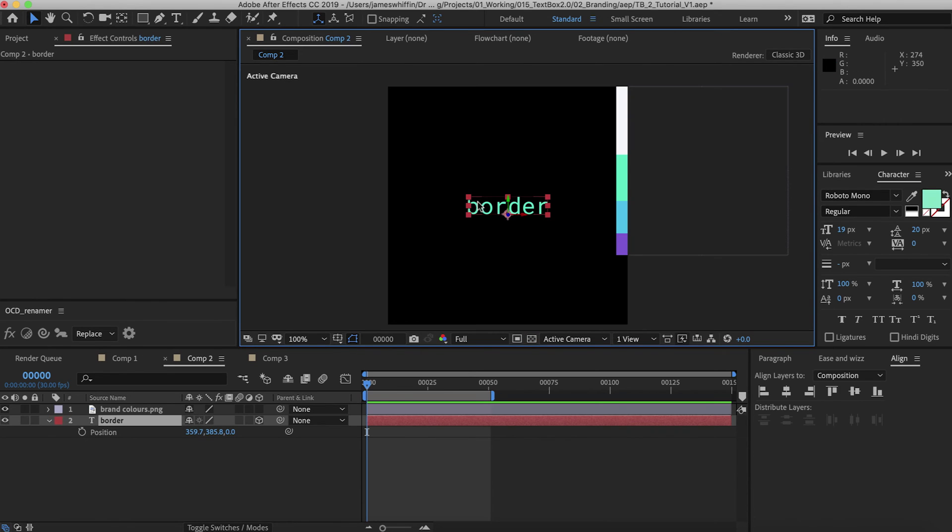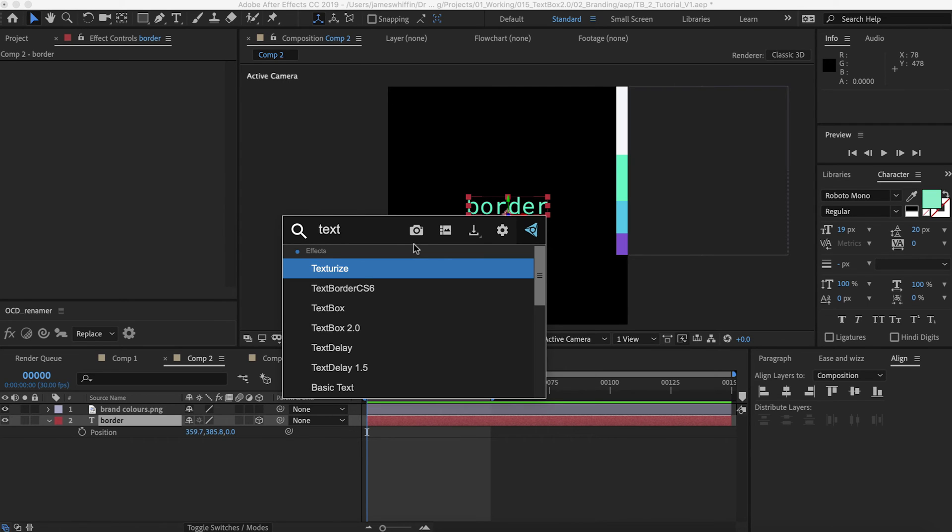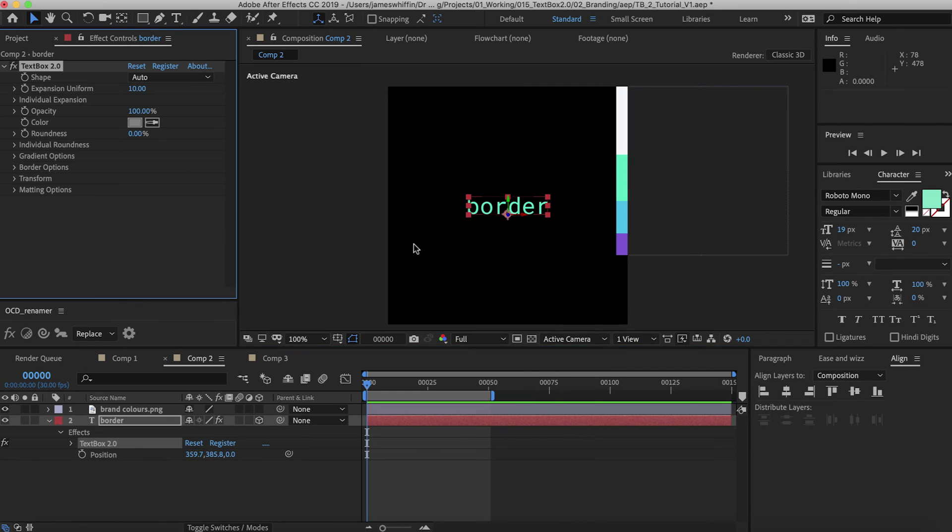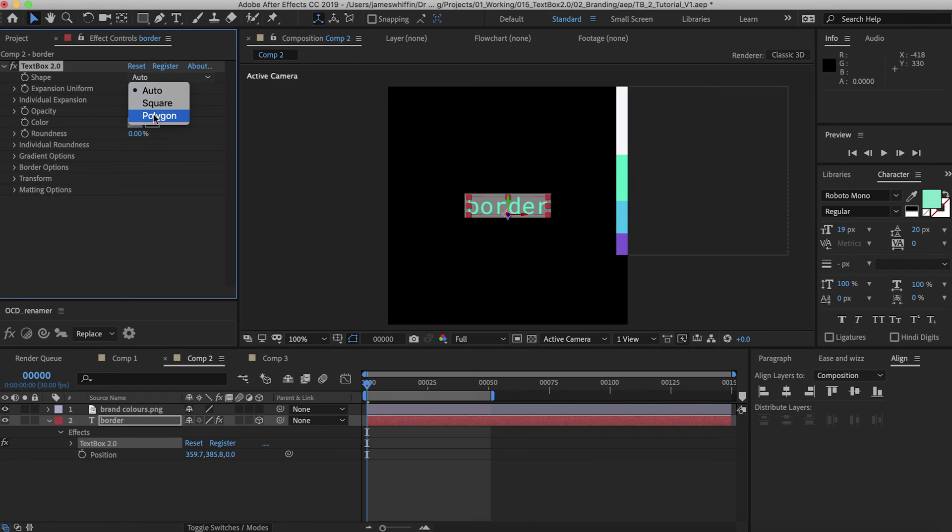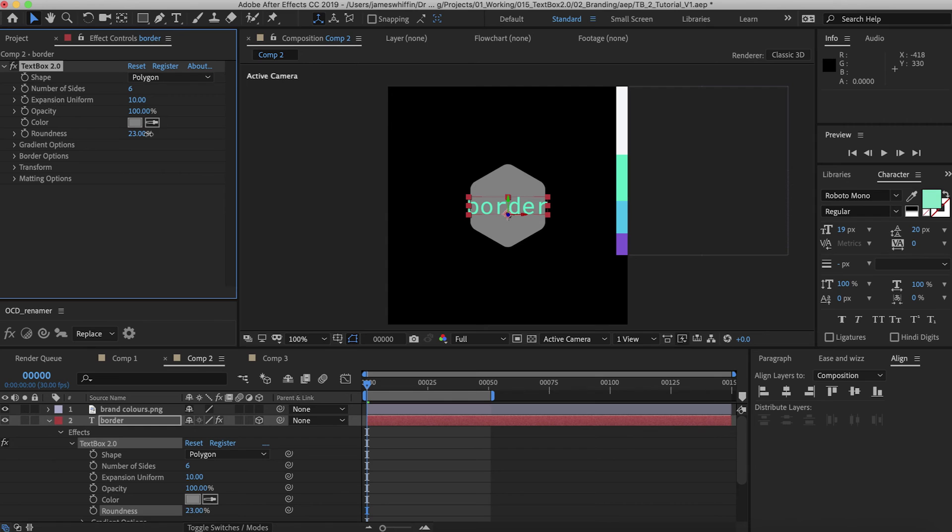Now we'll do a quick exercise to show off some of the features of TextBox and how they can be used. So let's add TextBox 2 to this text here and I want a rounded hexagon so I'm going to set the number of sides to 6, add a bit of roundness here.